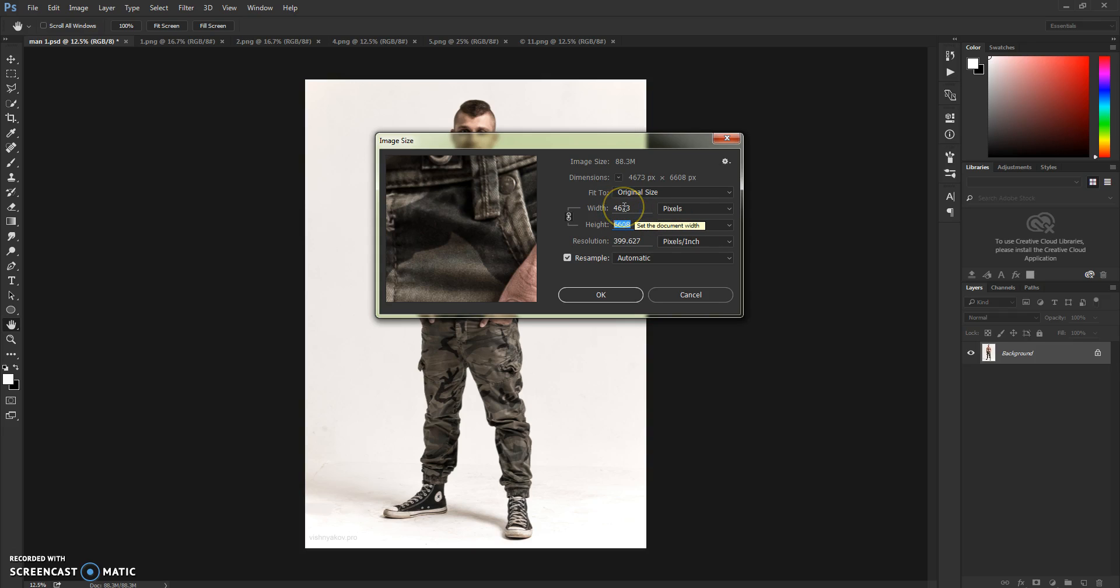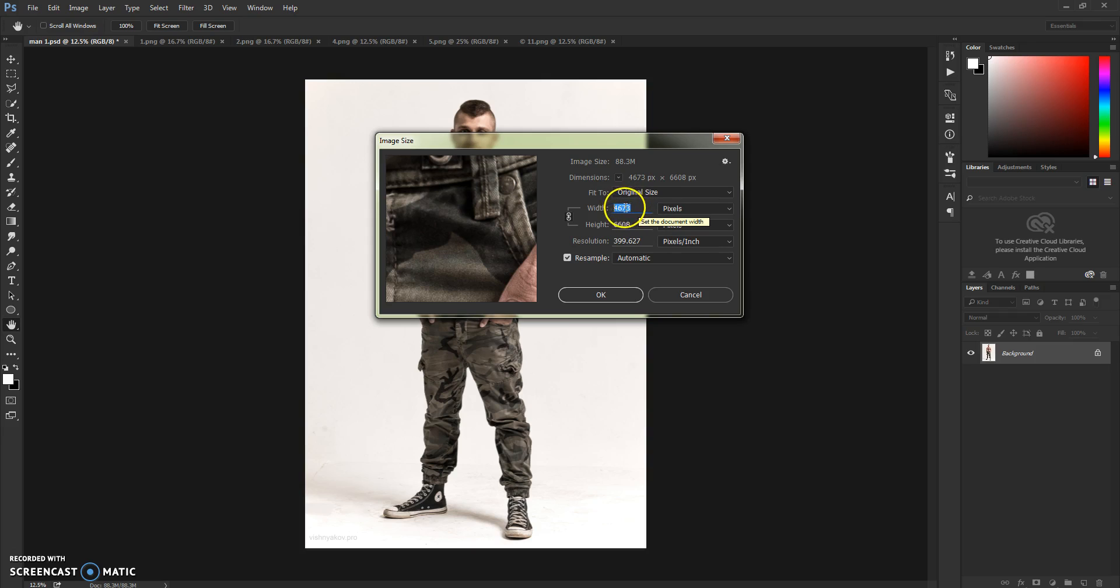As you can see, this picture which I will show you this action is set to 4600 pixels for width and 6600 for height. So for pictures like this, this action will work perfectly.